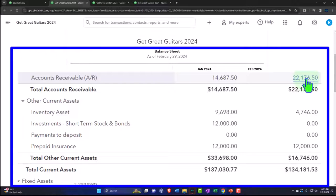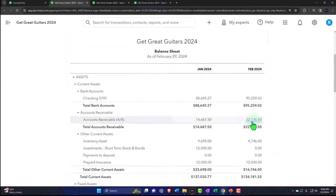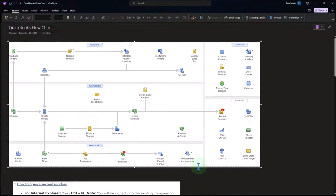The other situation with accounts receivable is that it might not be recording income in the proper period, even though we're using the invoice to record the income. Remember that when we're looking at accounts receivable, we're looking at an accrual account — we had to do the work first, bill the client, and then track the receivables we're going to be collecting on at a future point. Let's look at a flow chart to get an idea of that.